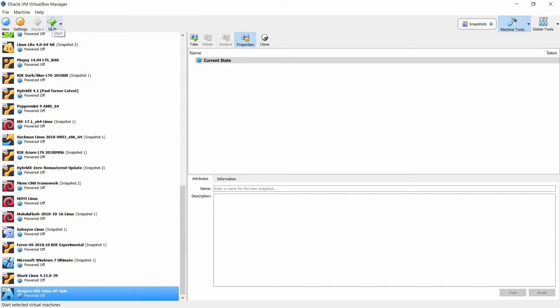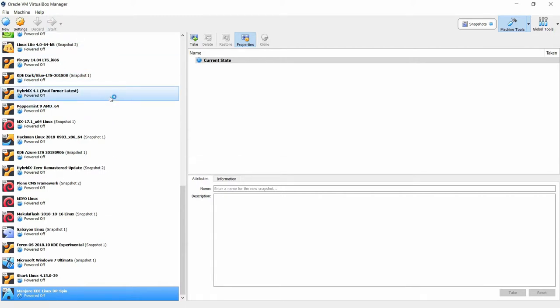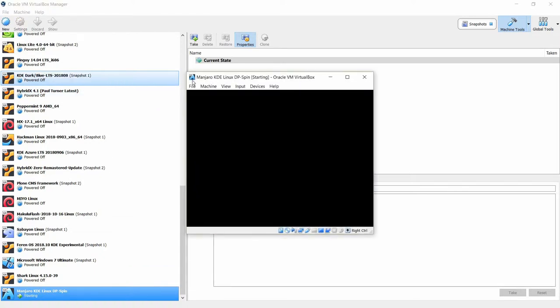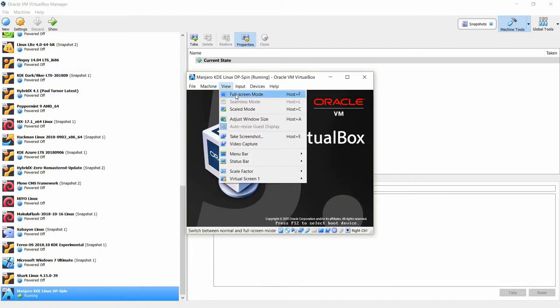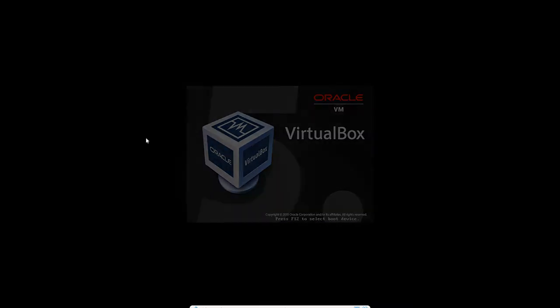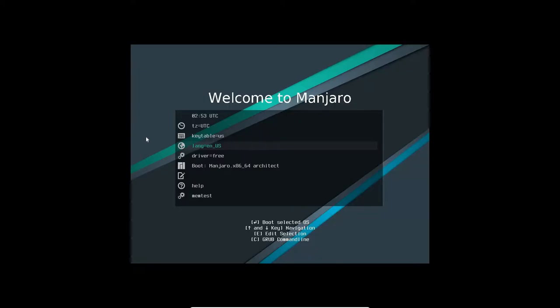Now this is Manjaro Architect I'm starting, not the Manjaro Linux that I'm creating. I'm going to create it from this. I want to click full screen and then here we can click on down arrow to boot and boot up on Manjaro Architect.